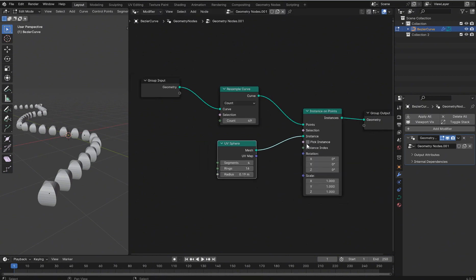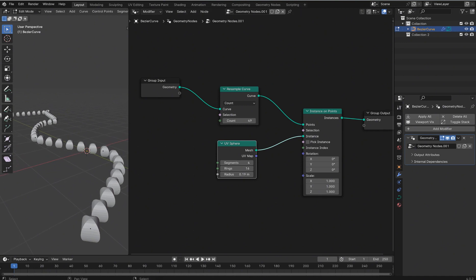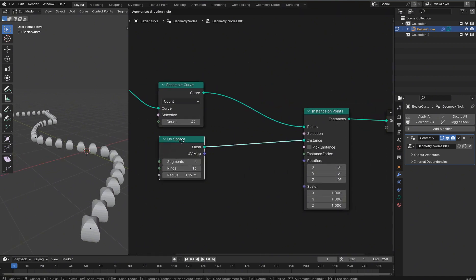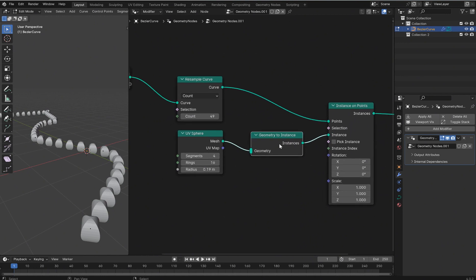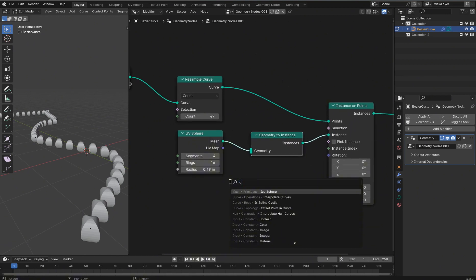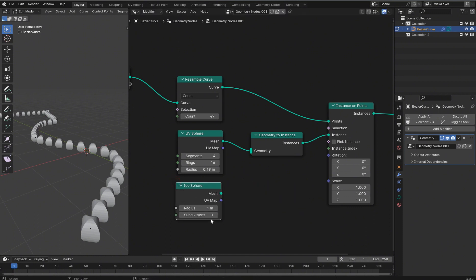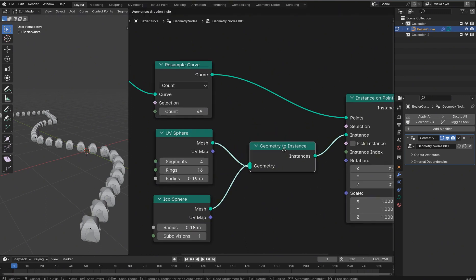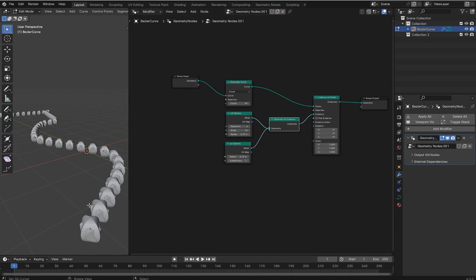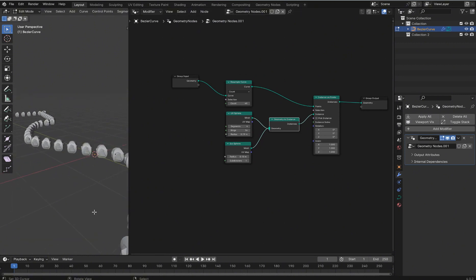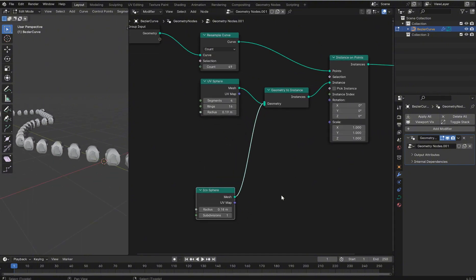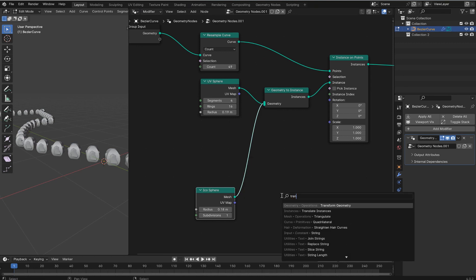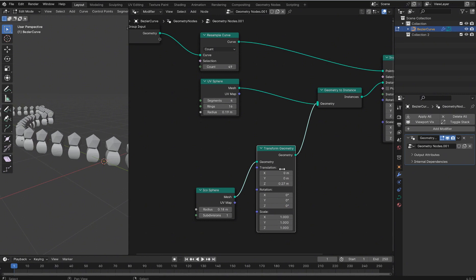You can also put a switch in here and do Pick Instance if you want multiple items. You can type 'instance' and use the Geometry to Instances node — throw that in, grab an icosphere, bring its radius down, tag it in, and now you can have multiple instance points going into Instance on Points. So you're instancing multiple objects, not just distributing points on faces — this is an actual separate instance that could get its own Geometry Nodes setup.